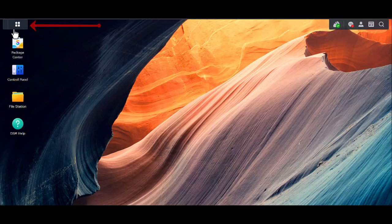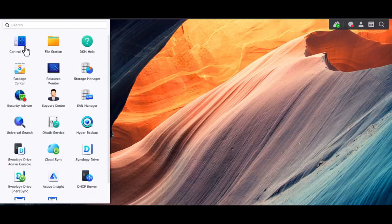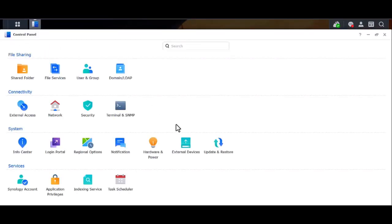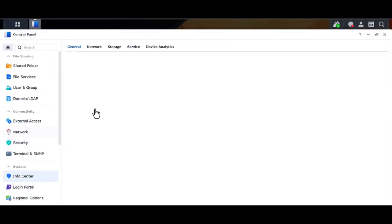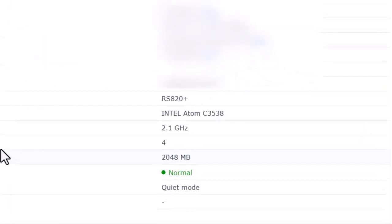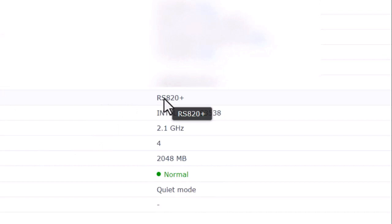On your top left hand corner, click on this icon. Go to Control Panel and then to Info Center. It will show you all your basic information and also our model name, which is the RS820.